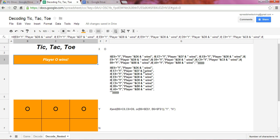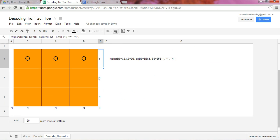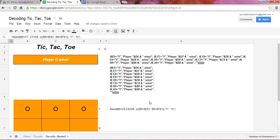Now the reason we need more IF statements, in other words a nested IF function, is this is not the only combination that would result in a winner. Any of these here, if they return a Y, that would mean we have a winner.